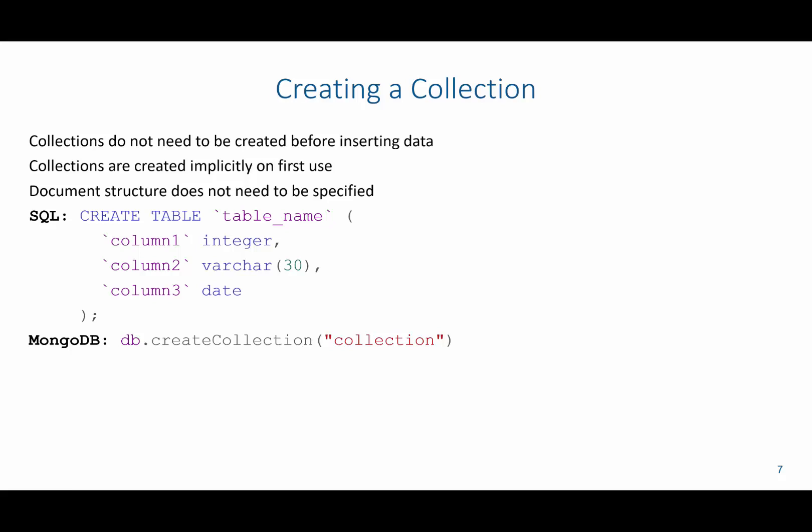In this video we're going to demonstrate how to create a collection. Now collections, unlike tables in the SQL environment, do not need to be created before inserting data. So I can just use data, insert it into a collection that doesn't exist, and just by the fact that I'm inserting data, it's going to be created implicitly on its first use.